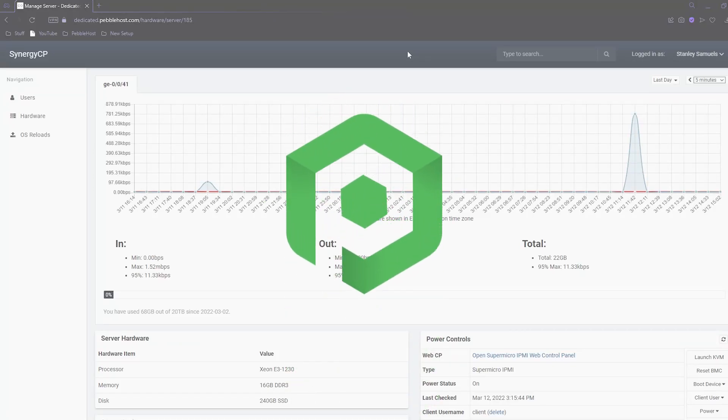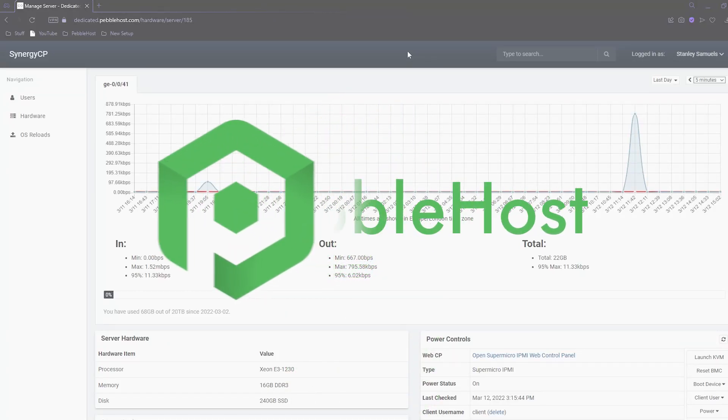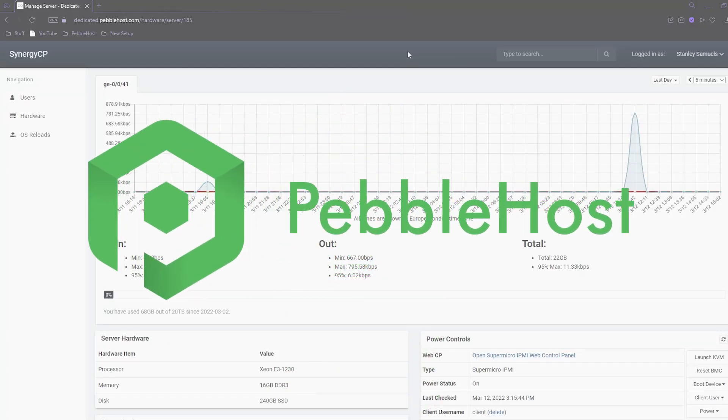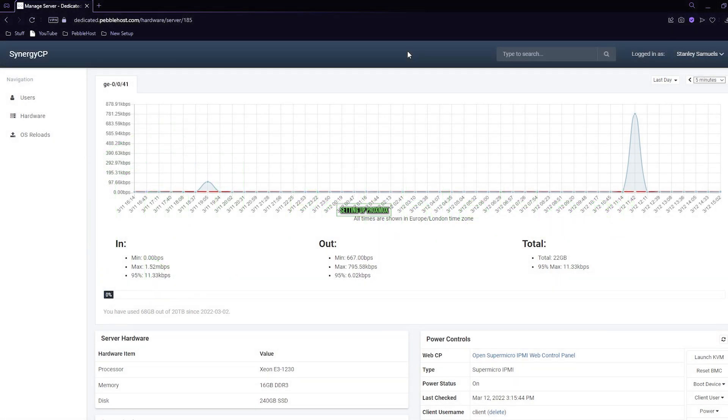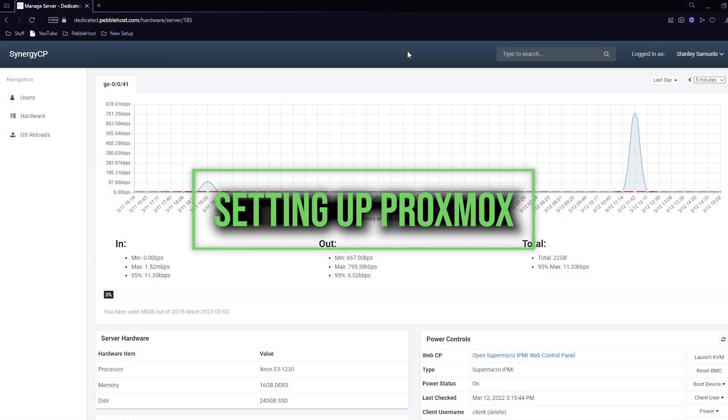Hi and thanks for choosing Pebblehost. In today's video I'm going to show you how to set up a server using Proxmox. So let's get right into it.